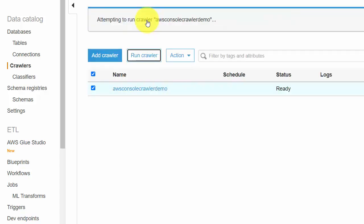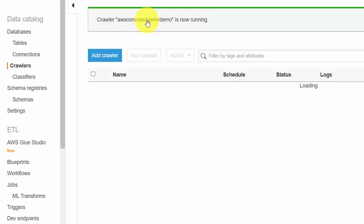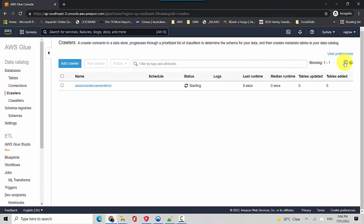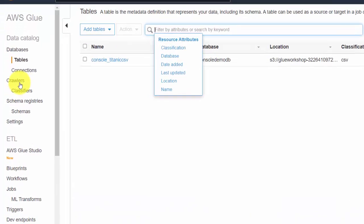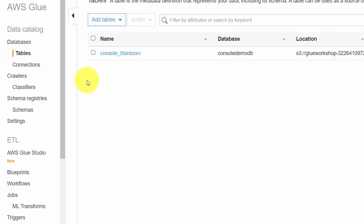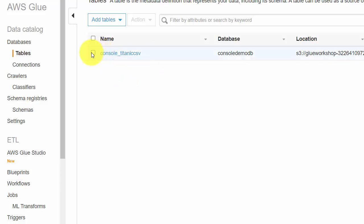And since the crawler has not run, it has not created the metadata for the tables. Let me just run the crawler now. This is the crawler we created just now. So we'll wait for this to finish running and you can see that it's now running. So the crawler is starting for now and the crawler has run, so it's stopping now. So we'll wait for the crawler to stop.